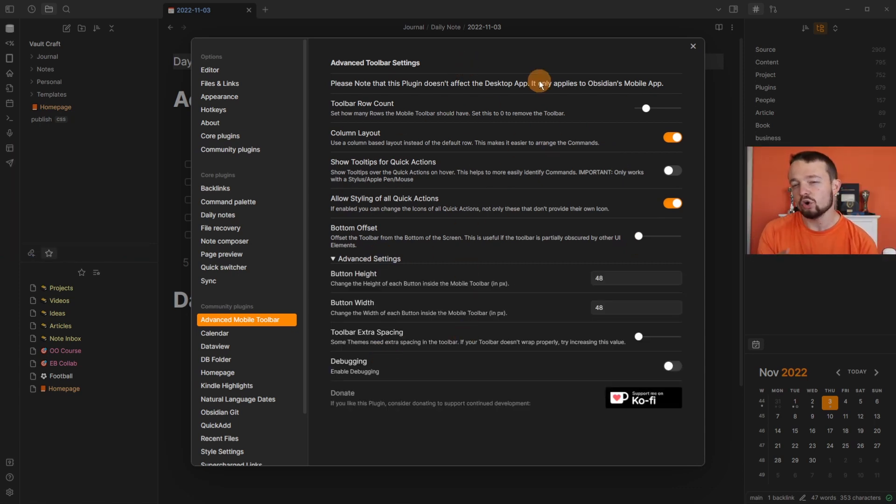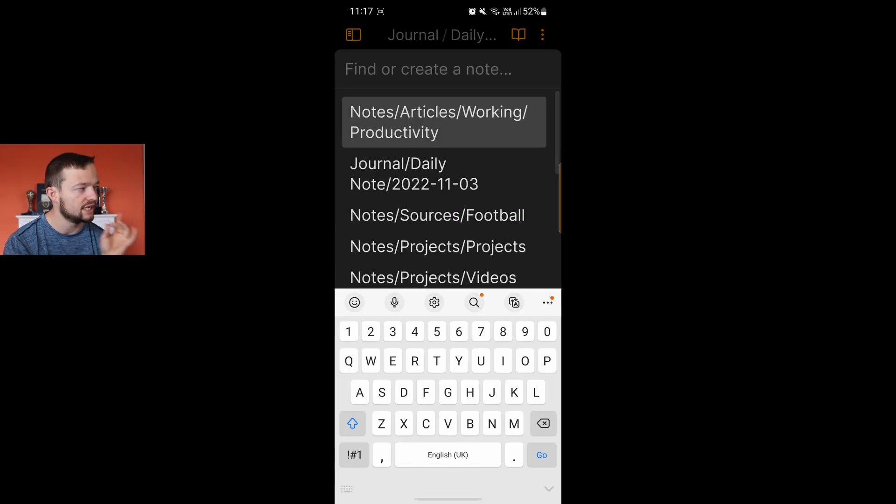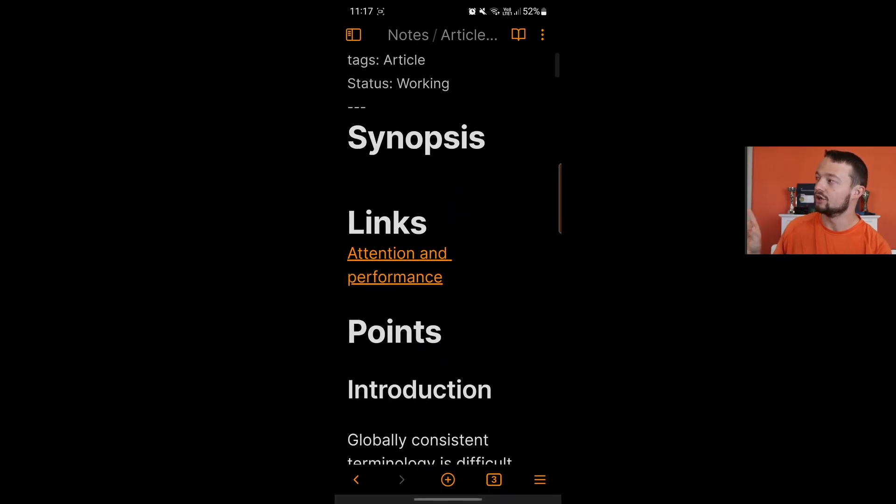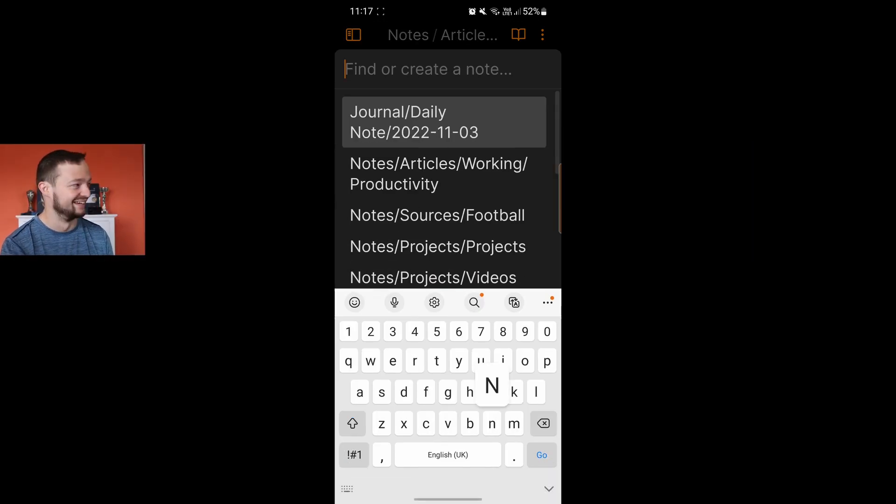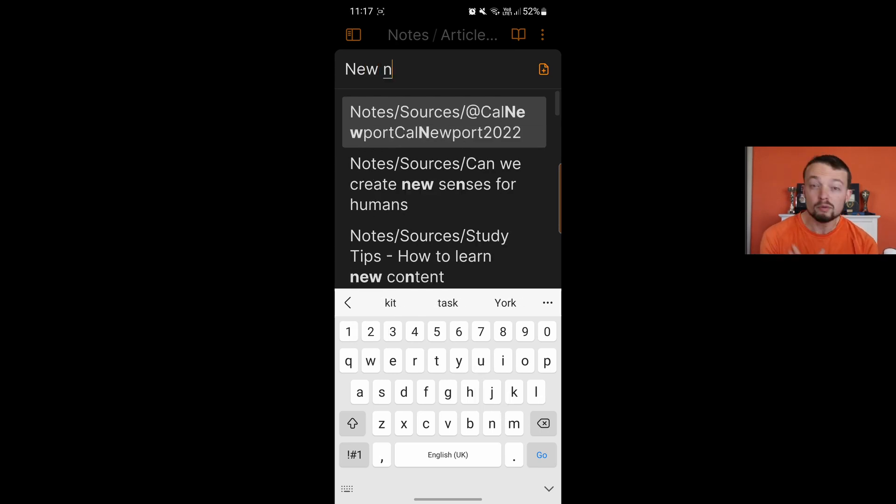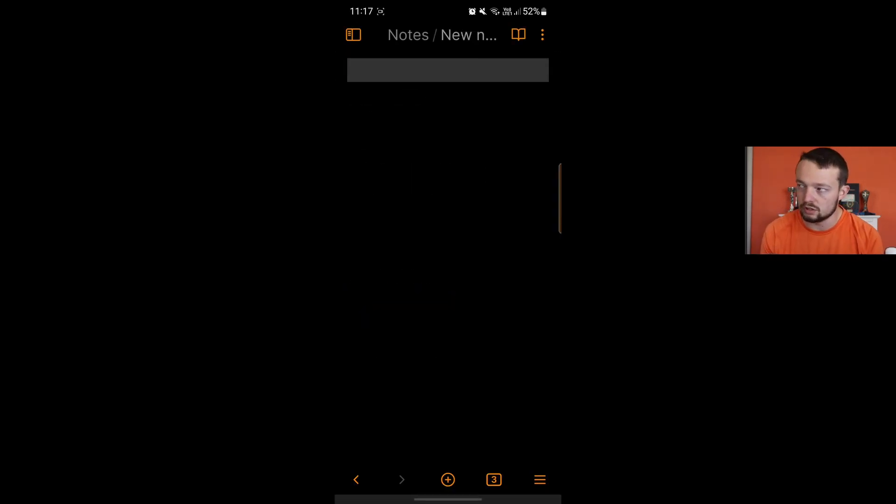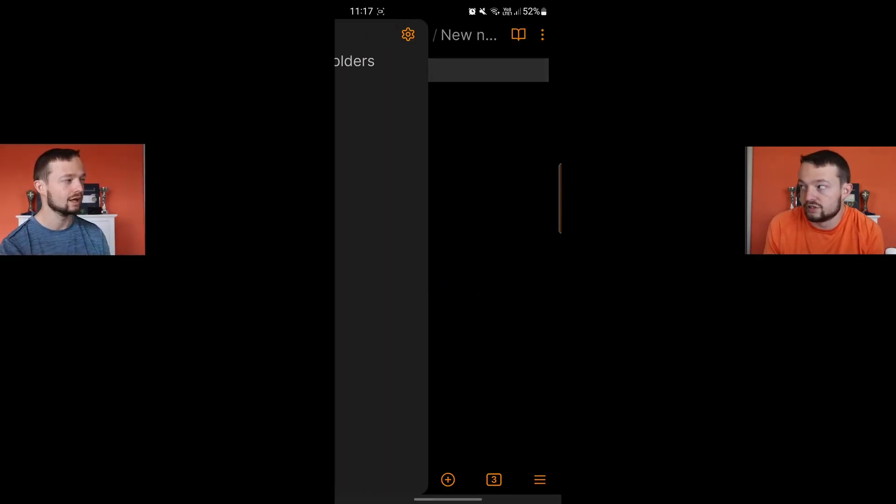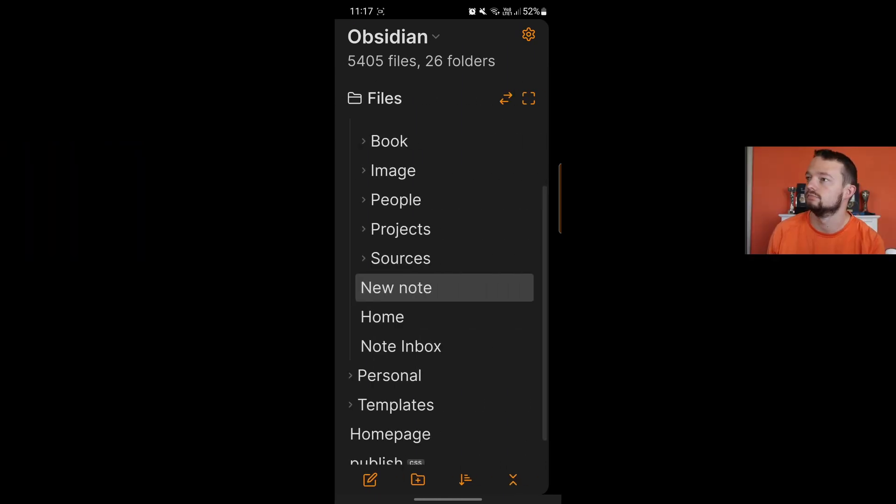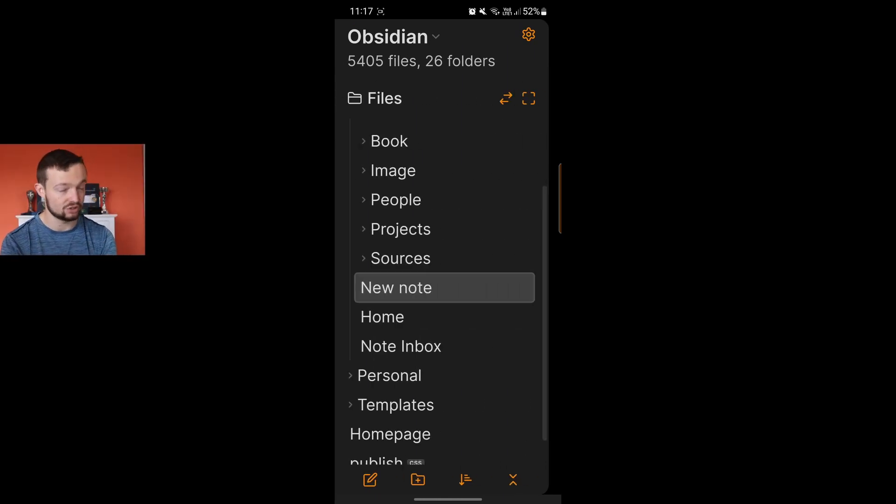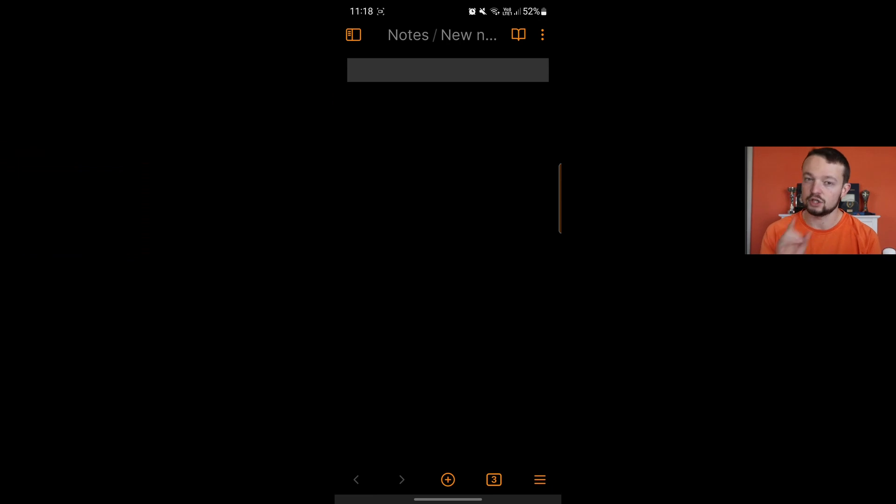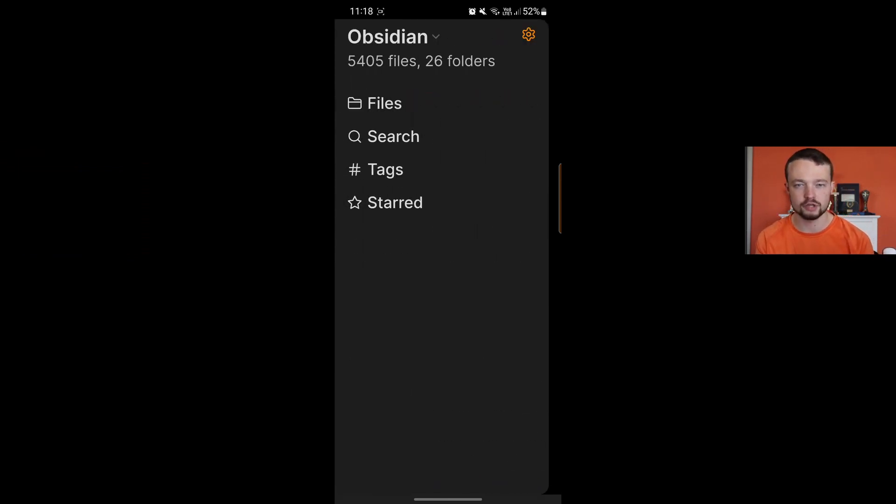Now guess what the plus button is for. Creating a new page. Search. Why is it a plus then? I don't really know, probably because you can create pages through the quick switcher. But it search. So it is the quick switcher? Yes, letting me search my entire vault. Yes.